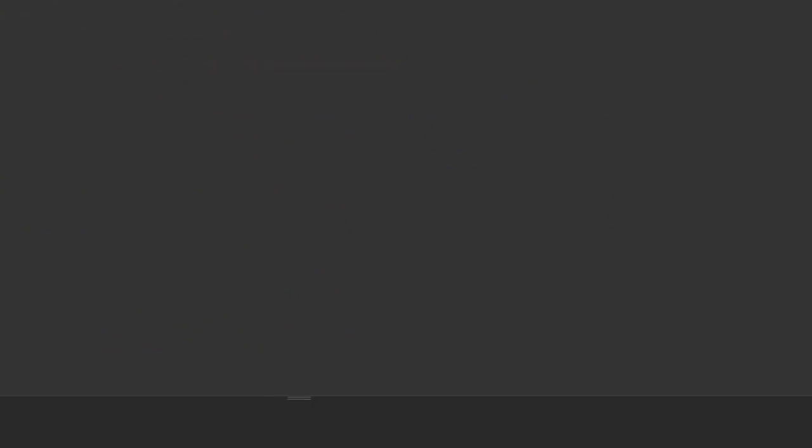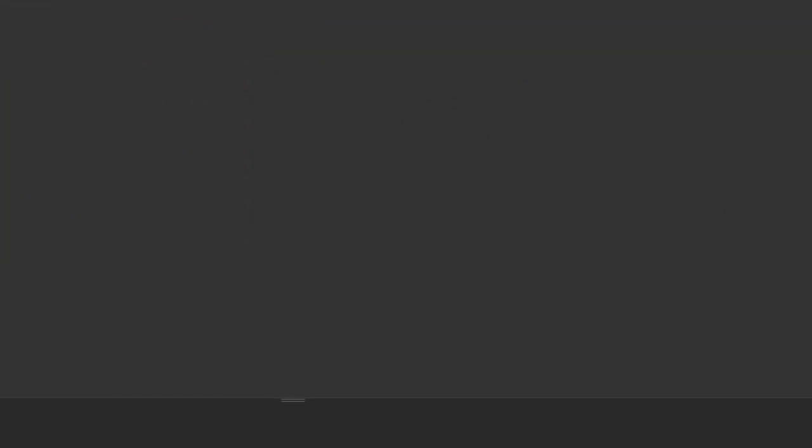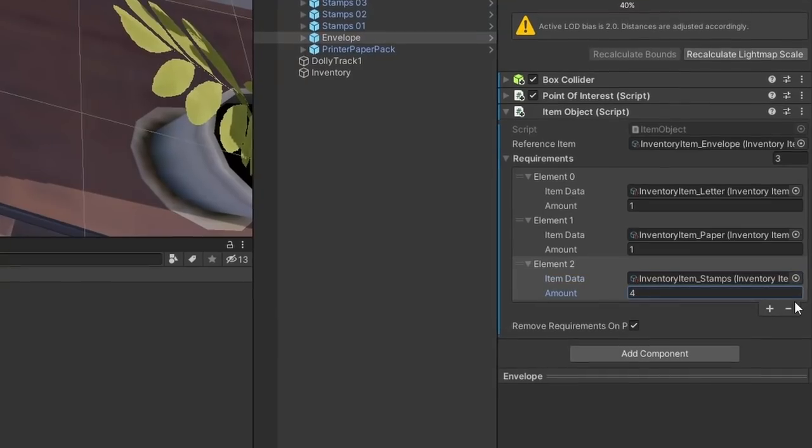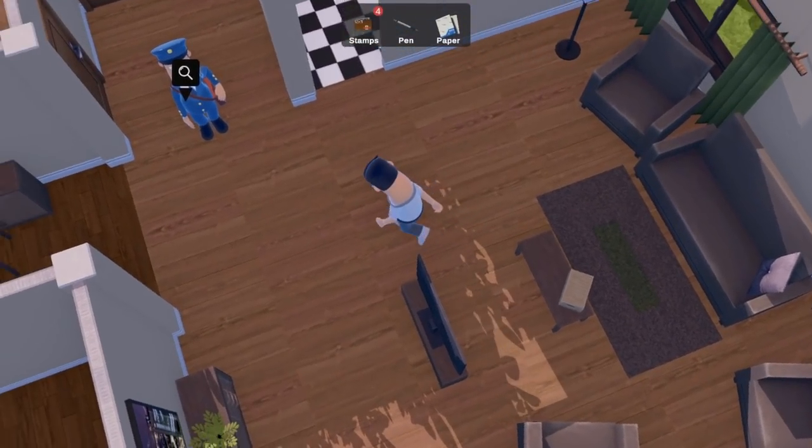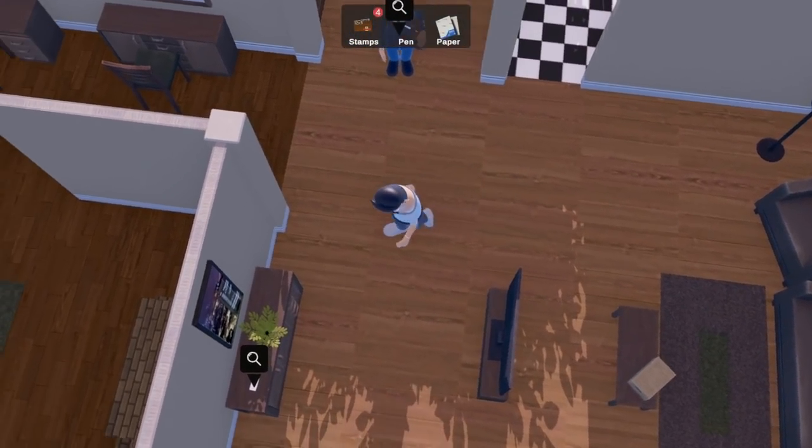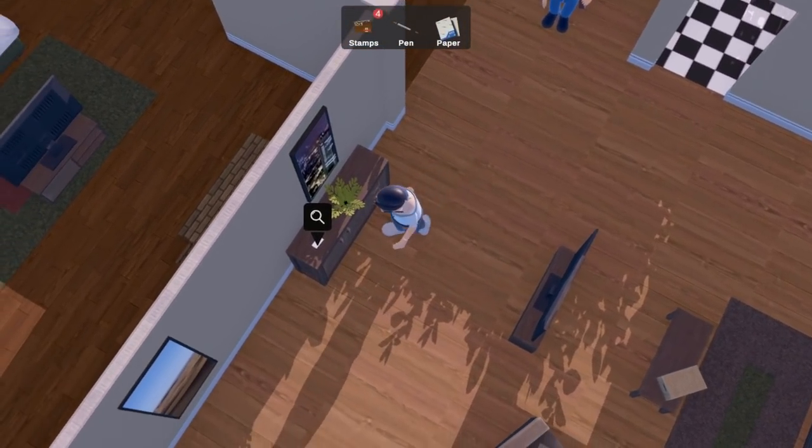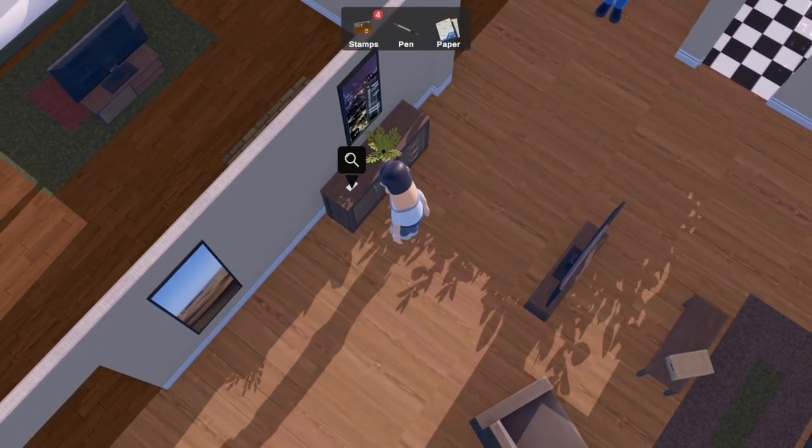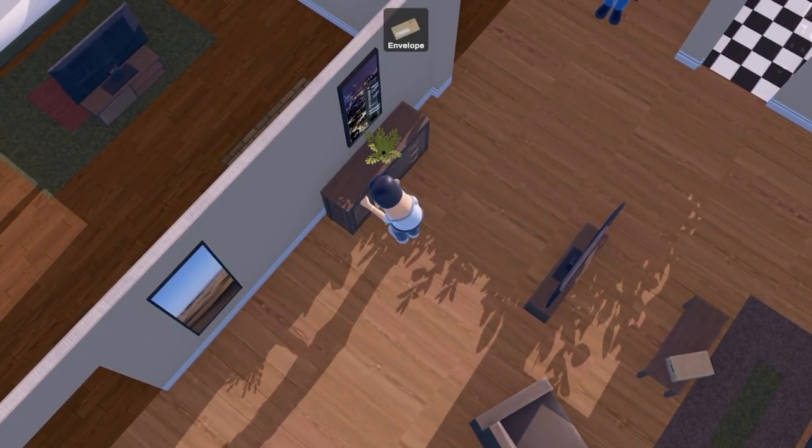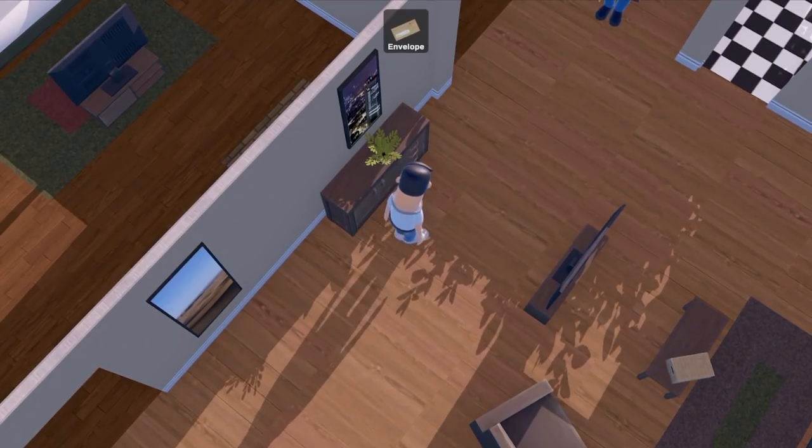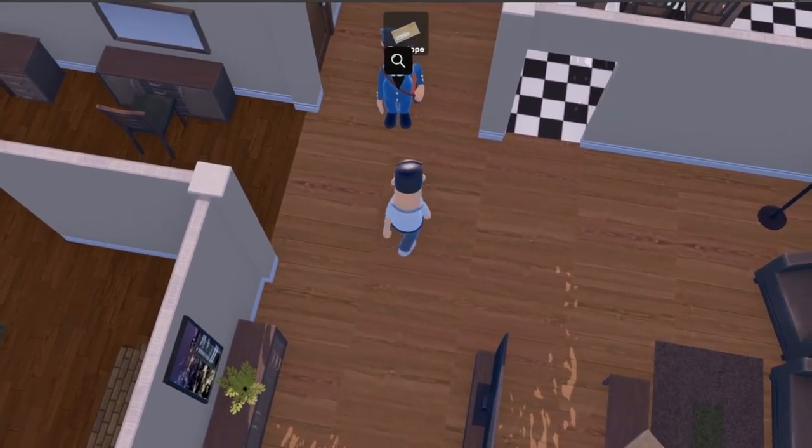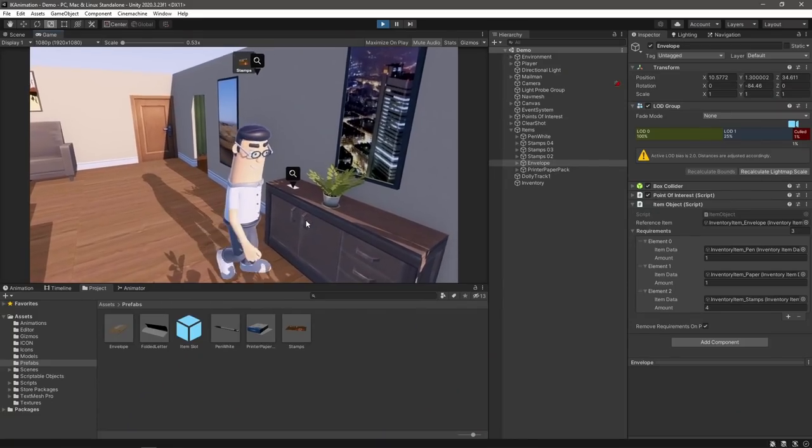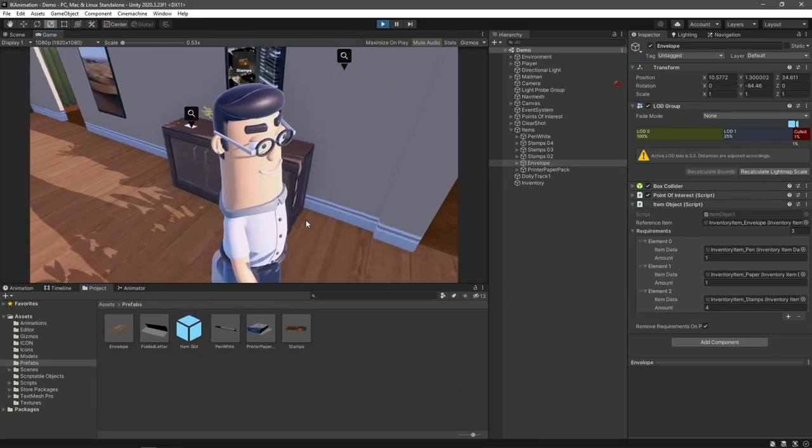Then we'll just set things up in our inspector, and we should be able to gather our items and create our finished letter ready to give to our mailman. So that's the basics of building an inventory system.